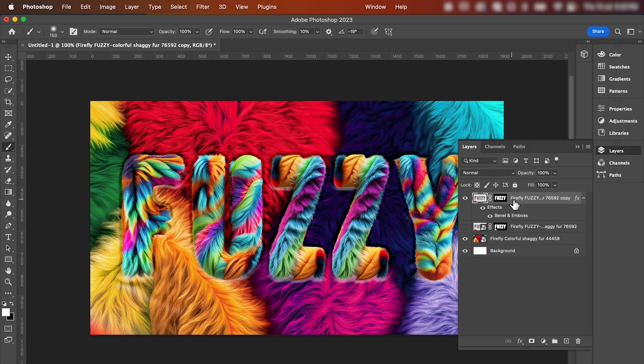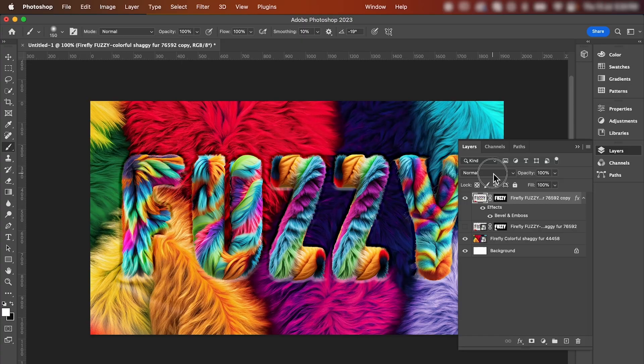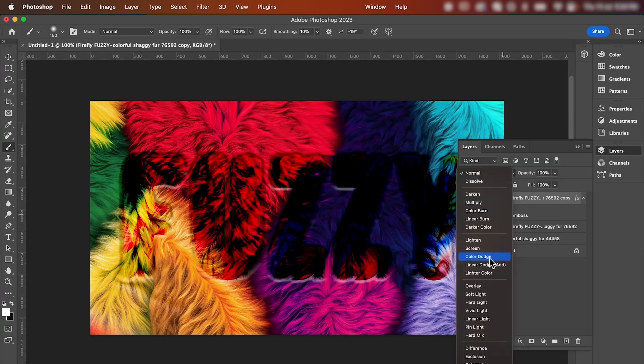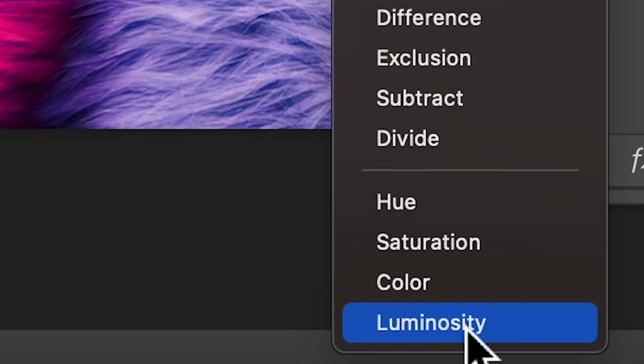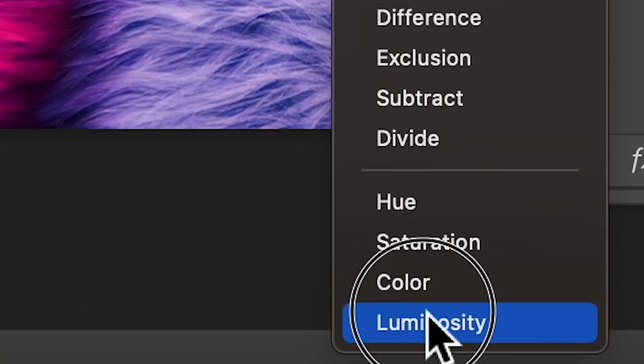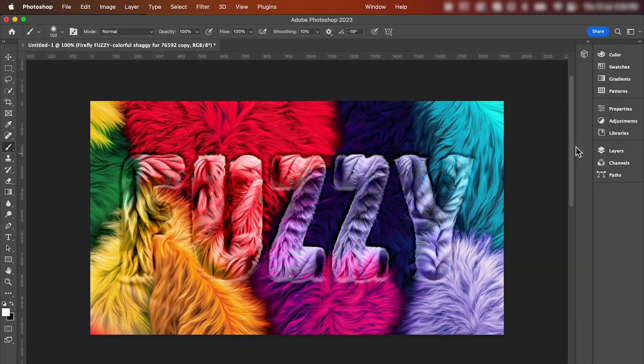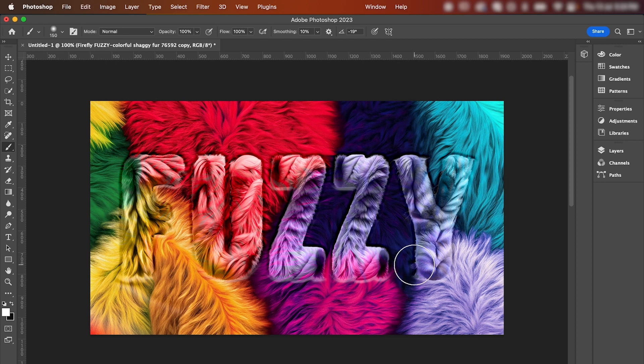Now for our final step, you can either leave it like this or what I like to do is change the blend mode of our text layer. Go up to our blend settings and go down and change it to luminosity. As you can see, that's going to pull through the background colors and help our furry text layer blend into the background. And there you have it.